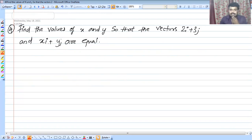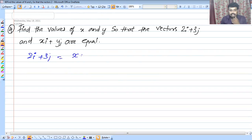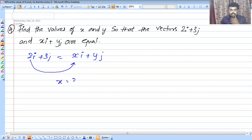Find the values of x and y so that the vectors 2i plus 3j is equal to xi plus yj. Comparing components, x is equal to 2 and y is equal to 3. That's a simple question.